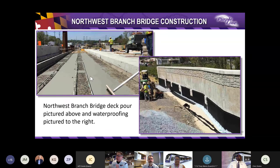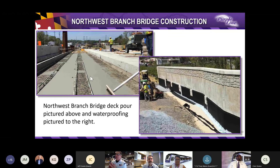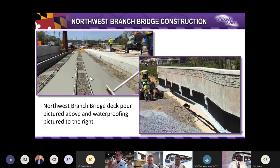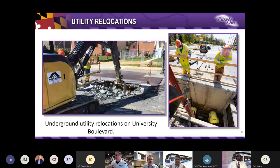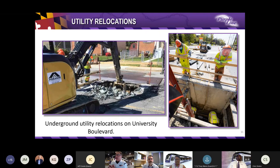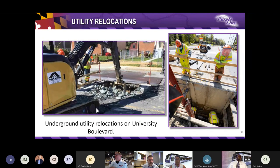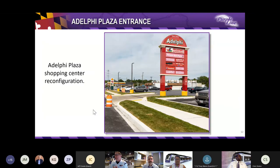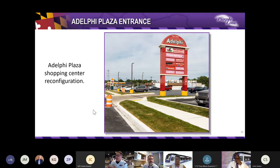Here are some progress photos to show the work that we've done. On the left, we have a deck pour on the Northwest Branch Bridge, and I want to bring to your attention the appearance of the broom. You've heard the term broom-finished concrete. Well, that's achieved using a broom, and I think concrete work is an amazing skill and craft to see it well done, and waterproofing is being shown on the right of the picture here. Here we see in this photo, underground utility relocations on University Boulevard. We have electrical, water, sewer, gas utility relocations that are being done. And here we have the Adelphi Plaza reconstructed entrance to the shopping center here. Looks absolutely amazing.